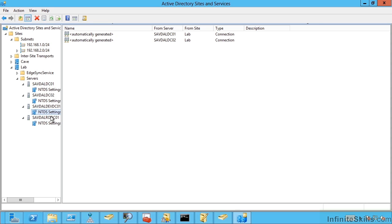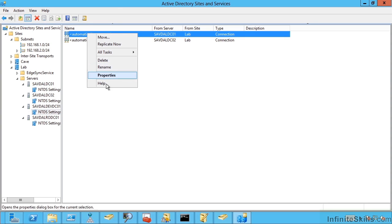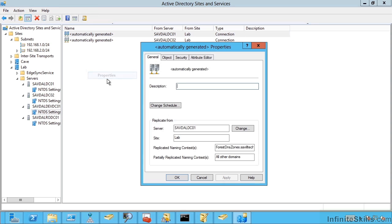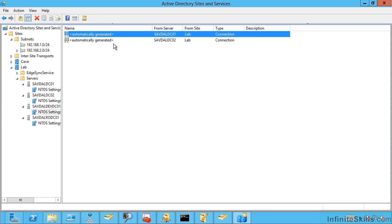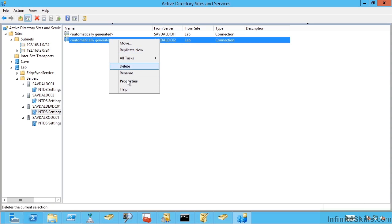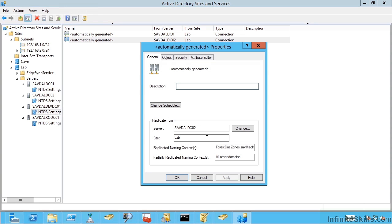But also remember there's the configuration. Well that's forest wide. The schema is forest wide. The forest DNS zones is forest wide. So I can look at these. I can actually right click on one of these and do properties. Sure enough I'll see what is being replicated. So I can see the forest DNS zones. I can see the schema and the configuration. So that's what it's replicating. It's replicating the forest wide zones.